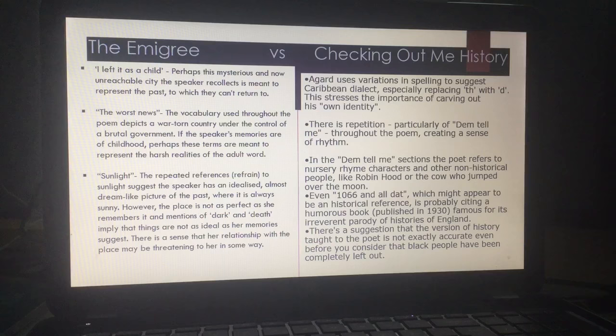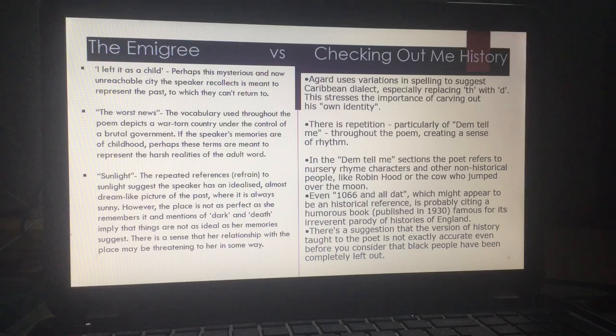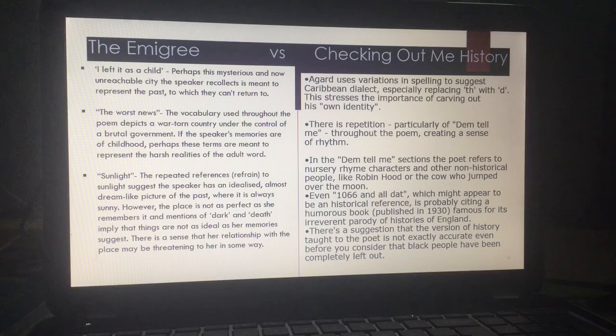In the 'Dem Tell Me' sections, the poet refers to nursery rhyme characters such as Robin Hood and the cow jumping over the moon — these are non-historical. He even says '1066 and all that,' which might appear a historical reference, but it isn't — he is citing a humorous book published in 1930 that made a parody of the histories of England. So he's mocking what he's been taught. There's a suggestion that the version of history taught to the poet isn't accurate, and even worse than that, they have completely left out black history, black people, what they have suffered.